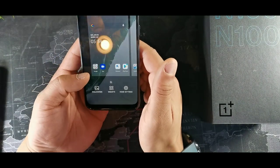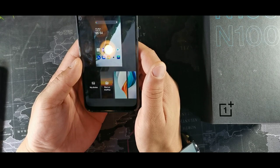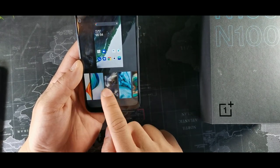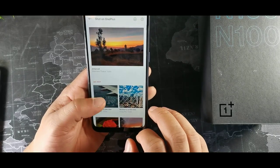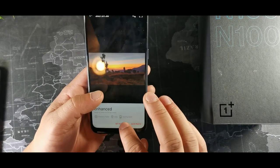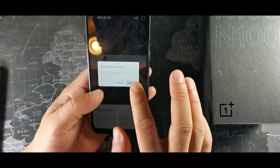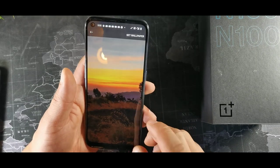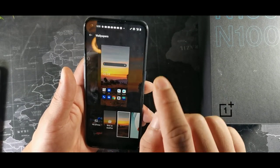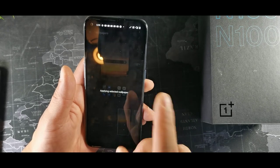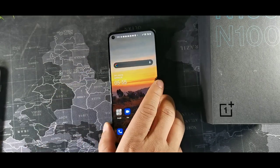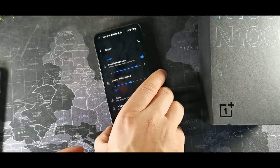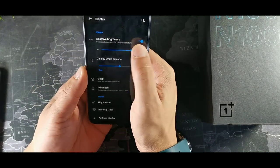Another cool thing is the customization on this device. Go ahead and get some new wallpapers by long holding on the home screen — they give you some options. Try one, set it as wallpaper, hit that option at the top right-hand corner and it applies the new wallpaper.